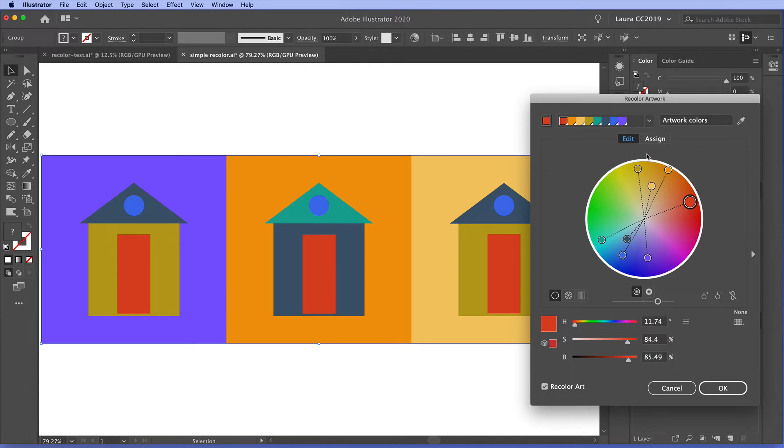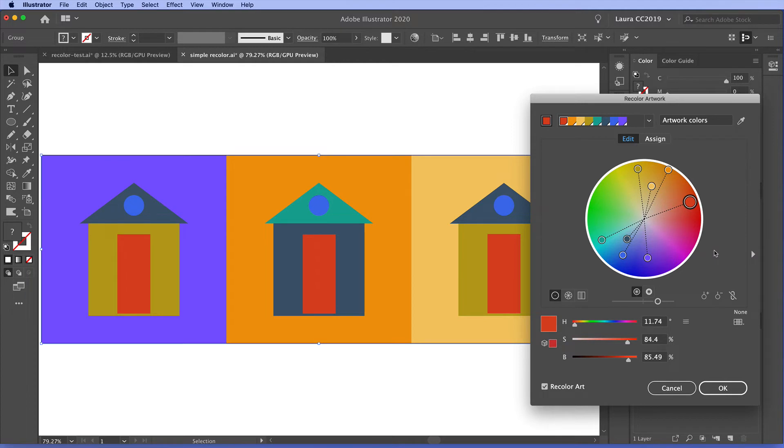And then we've got these three here and this red all by itself here. So this is how Illustrator is choosing to reduce this very colorful artwork into just three colors. And it's choosing a representative color from each of these areas here. And of course the red is just going to stay red.